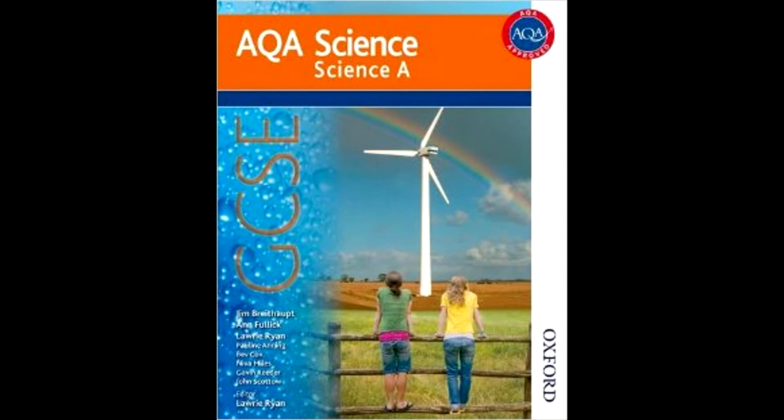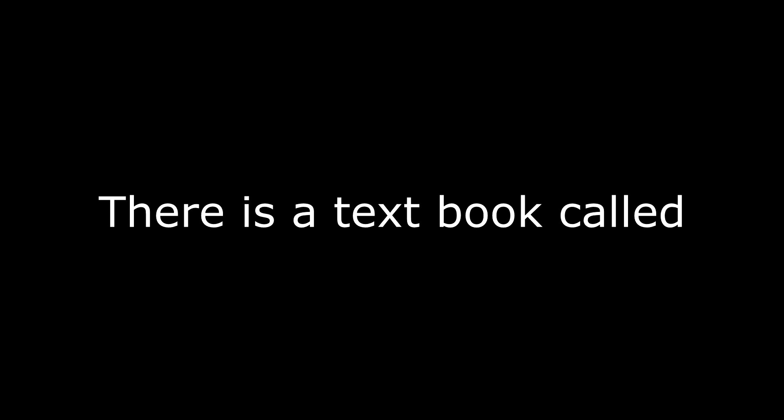In the AQA Core Science book, there is a section called AQA Core Biology. Chapter 2 of AQA Core Biology is called Variation in Reproduction. There is a textbook called AQA Additional Science, in which there is a section called AQA Additional Physics Chapter 6.